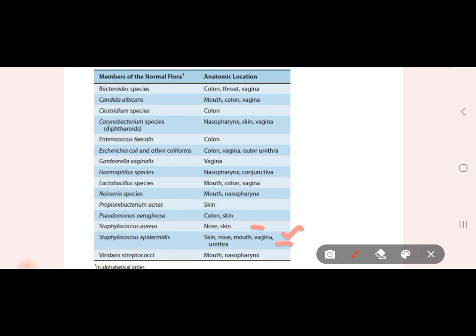In addition to this, we have all the bacteria to note. Bacteroides species are found in the colon, throat, and vagina. Candida albicans is found in the mouth, colon, and vagina. Clostridium is found in the colon. Corynebacterium is found in the nasopharynx and colon.